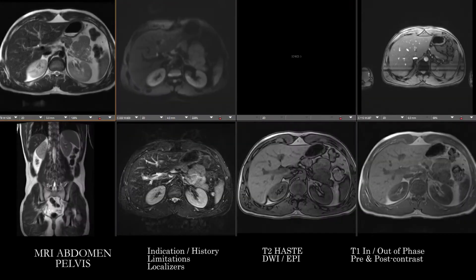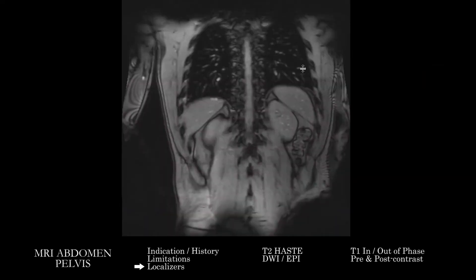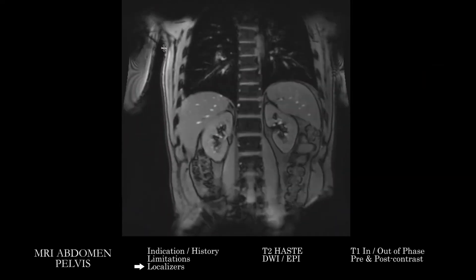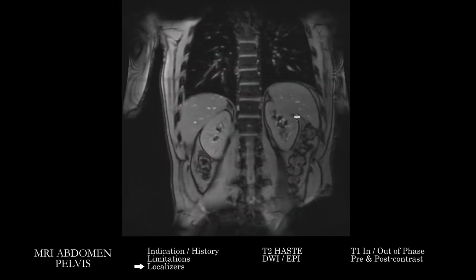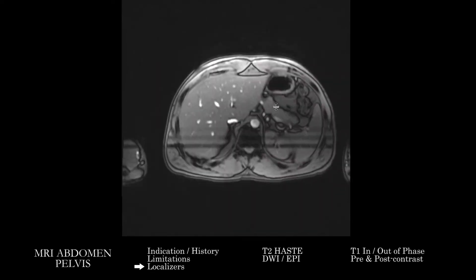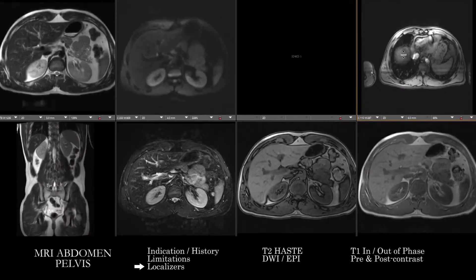It's always good to start by looking at the localizers. Since this is an abdomen and pelvis study, we're going to see a lot of the anatomy during the course of the exam, but it's always good practice to look where the cross-sectional images may not cover — frequently that will be the upper chest on the localizers. If we're only doing the abdomen or just the pelvis, it's good to check the other side on those localizers. Then we'll move to our T2 HASTE images, going through and covering the anatomy similarly to how you would on a CT study.